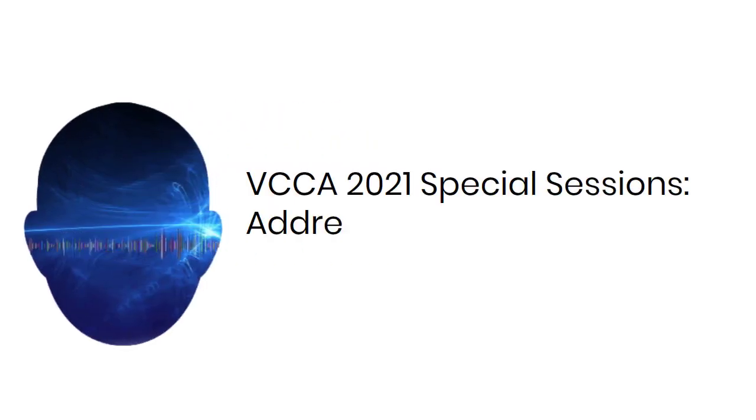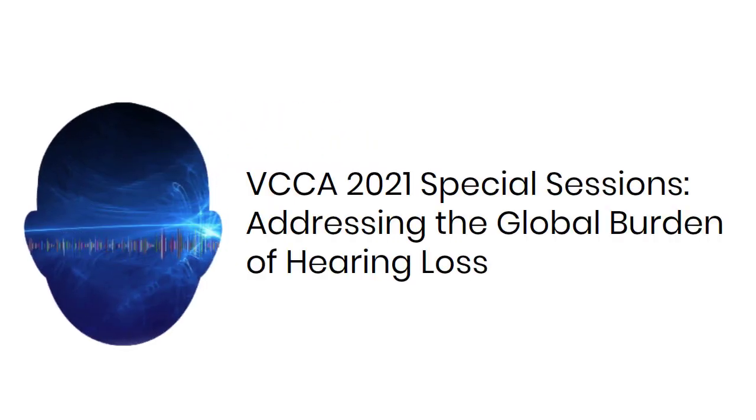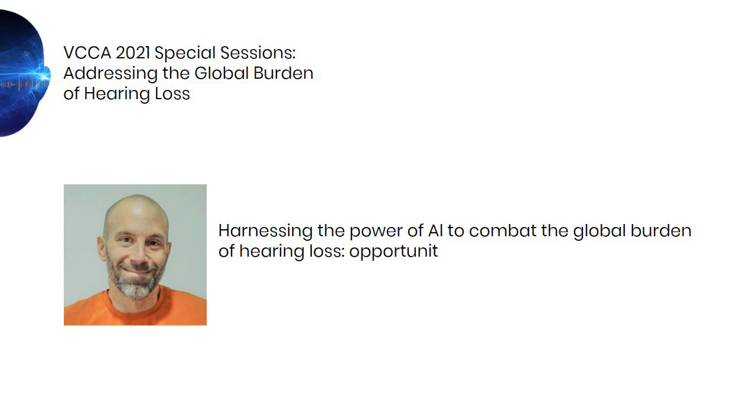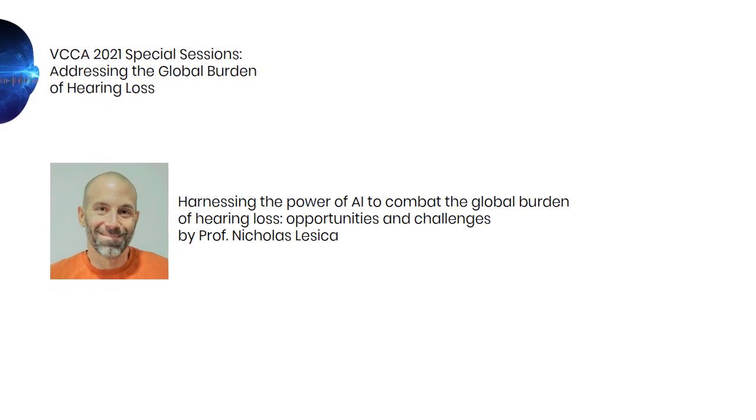The first special session of VCCA 2021 will include a discussion on the global burden of hearing loss after a keynote talk by Professor Nicholas Lessiga on harnessing the power of artificial intelligence to reduce this burden. There's a link to his blog post in the video description below.